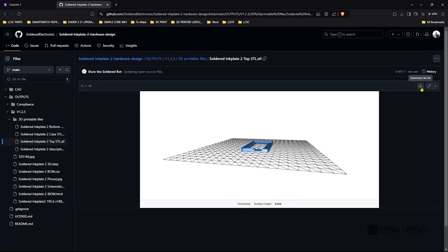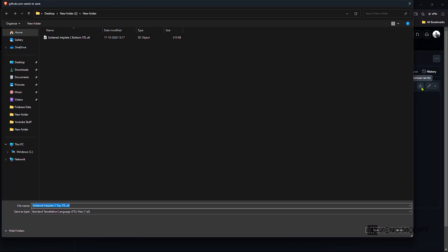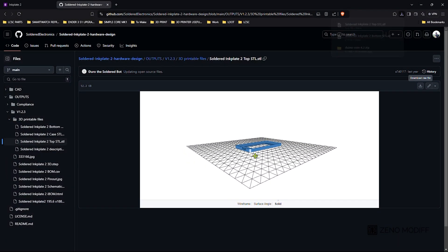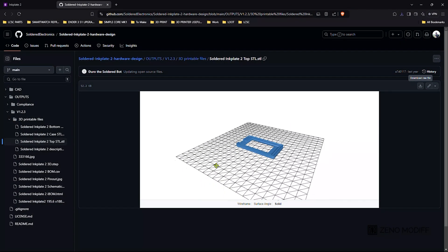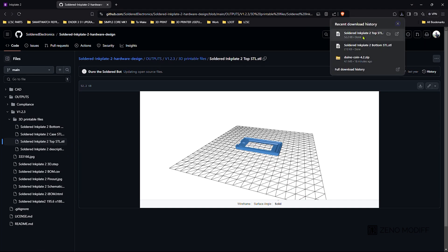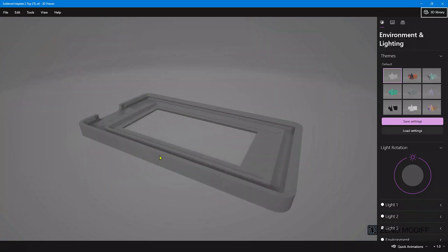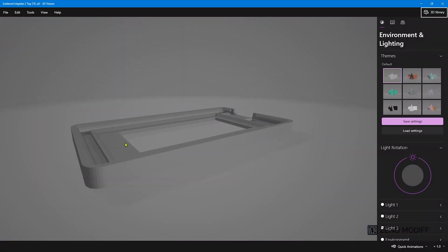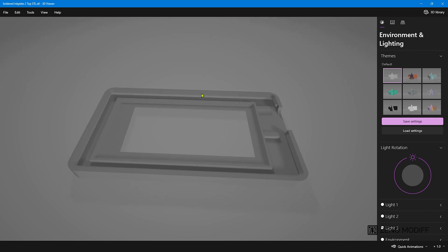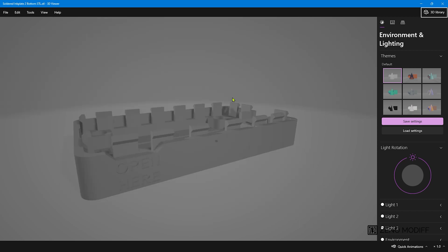Import both files to the slicer and save it to a location. Let's open these files to check them. These are the files which we downloaded. This is the top portion and this is the bottom portion.